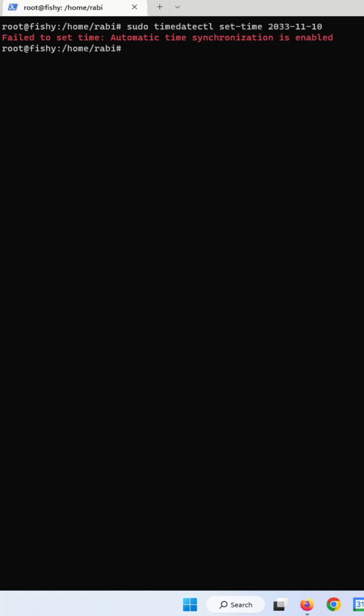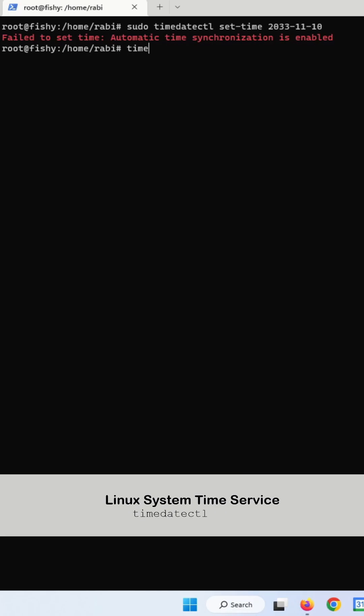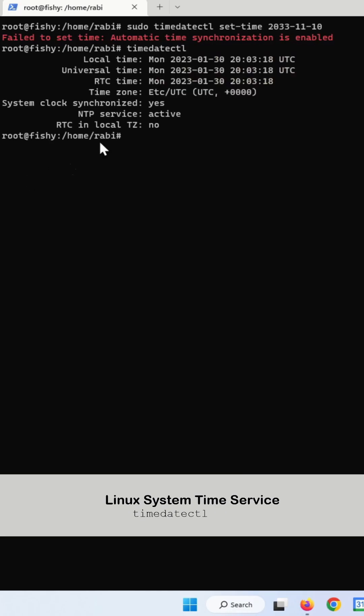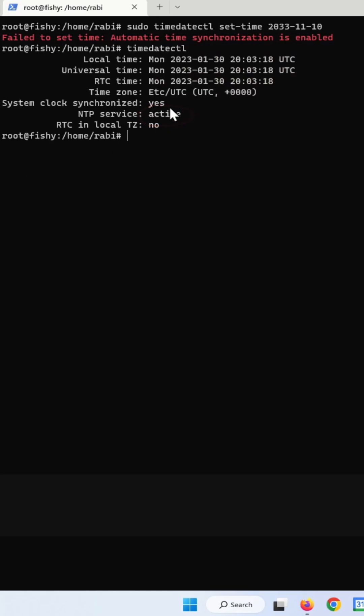You can check the NTP status by this command. You can see that the NTP service is currently active in here.